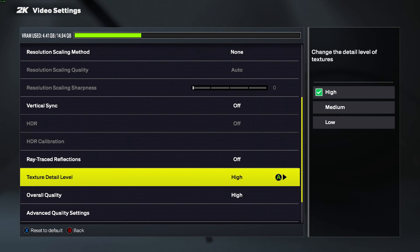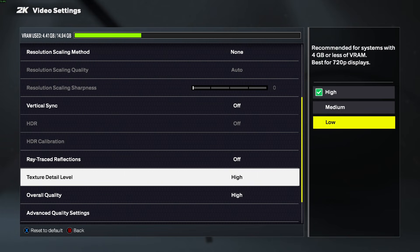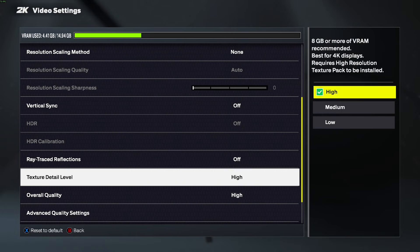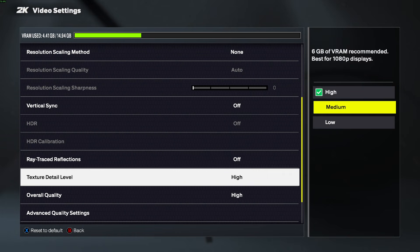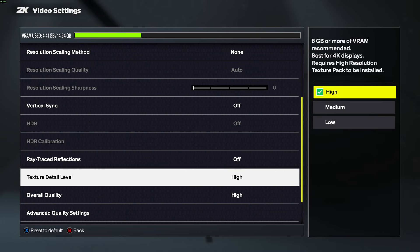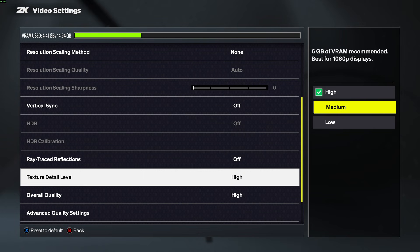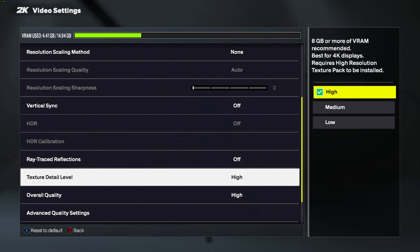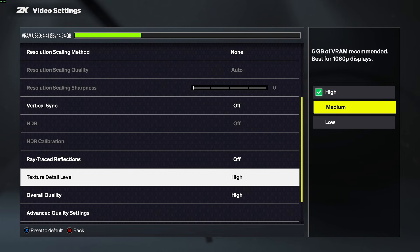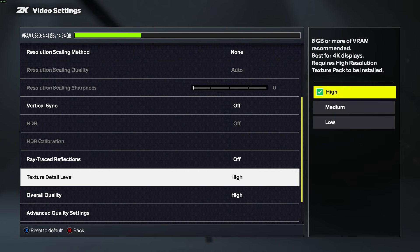There is also Texture Detail Level which can be lowered, and we can see the description that the Medium option is best for 1080p displays. If your computer can handle it, you should be able to choose the highest option available. These settings can be adjusted one by one and you should check the gameplay after each change to see if they help with performance.